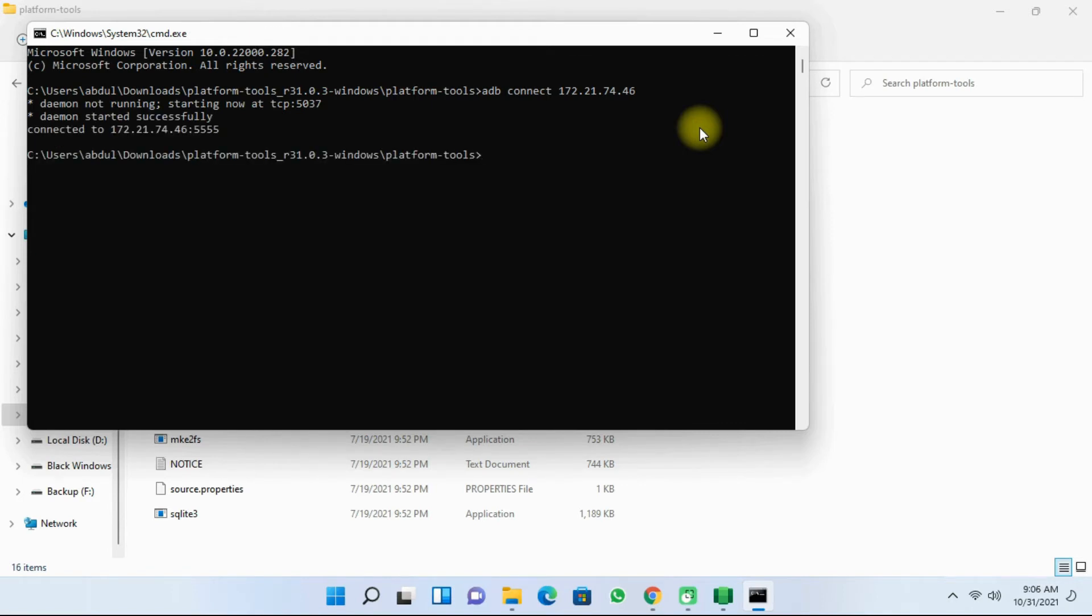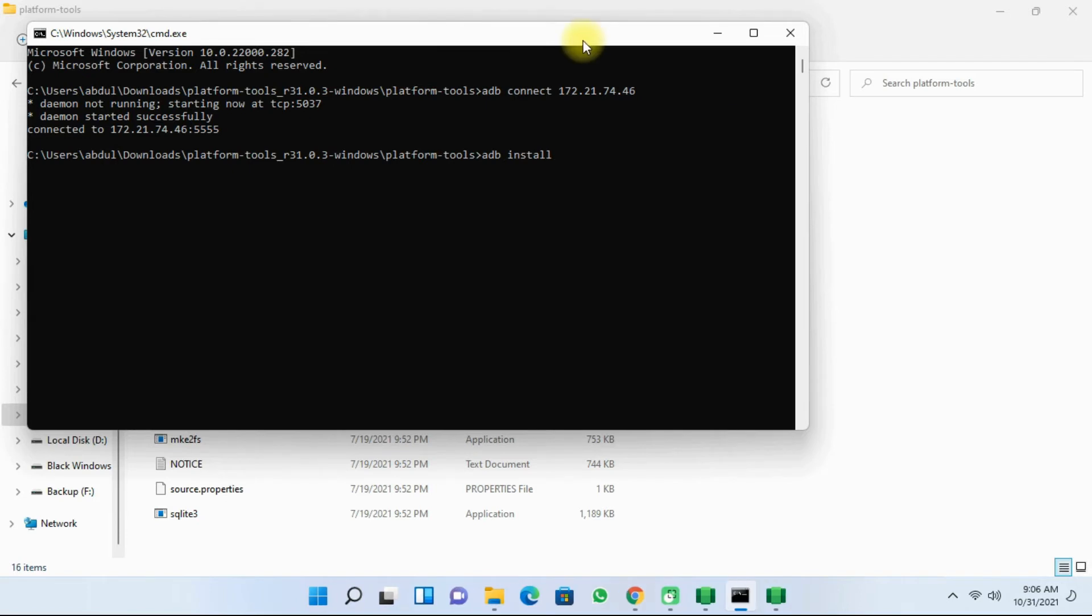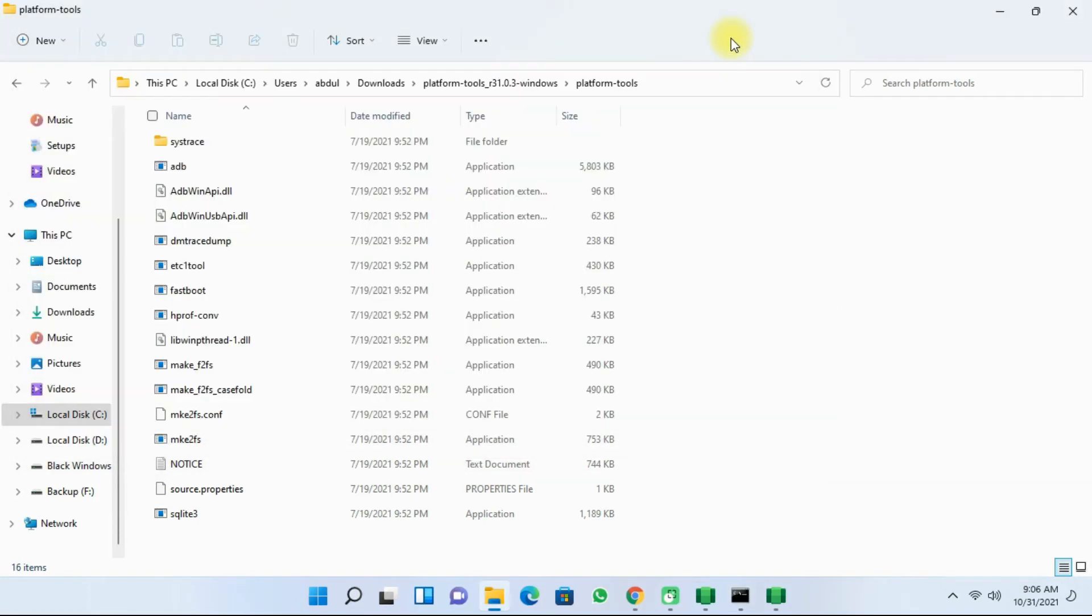And next type in ADB install and space. Next, minimize the CMD window.